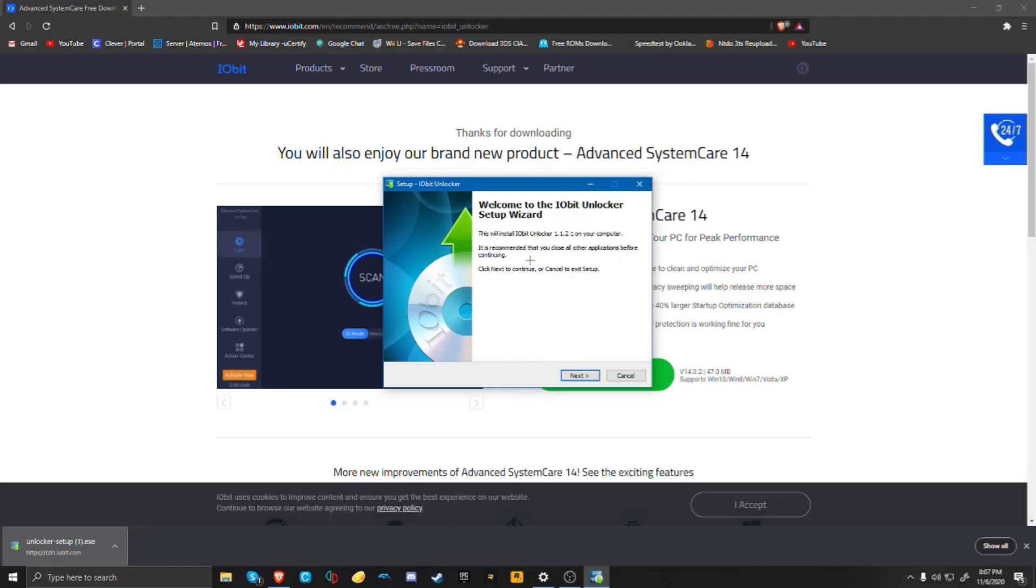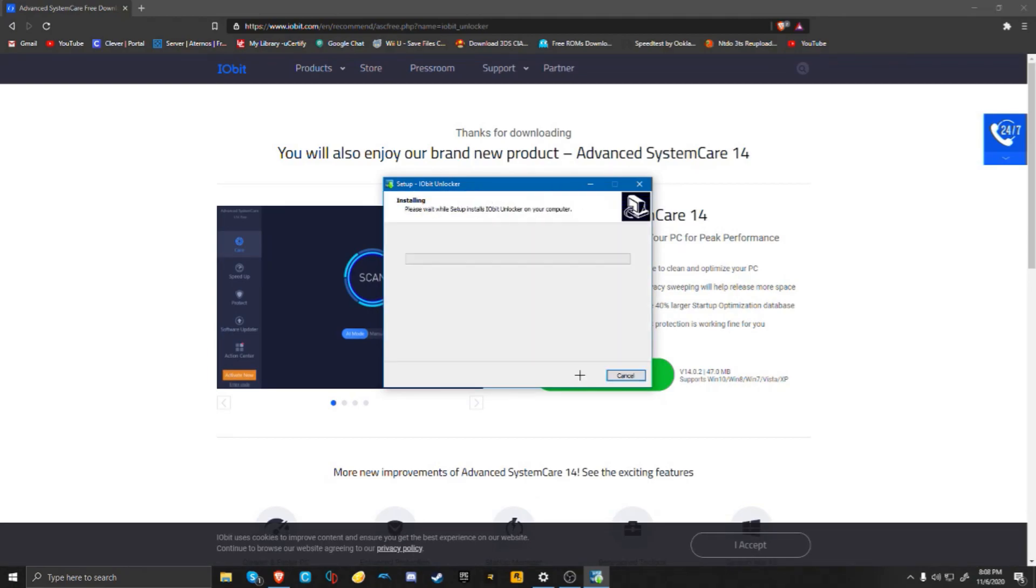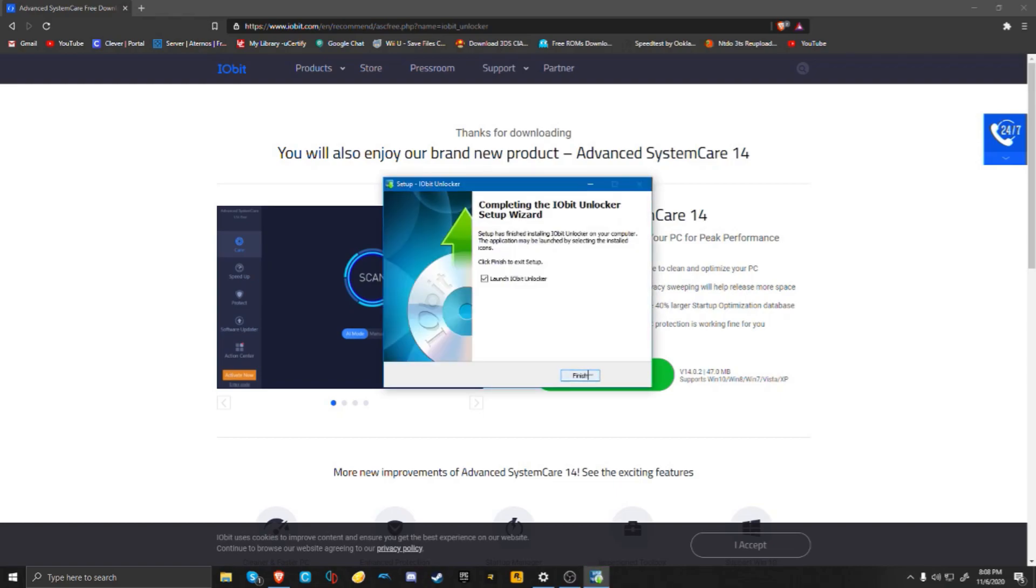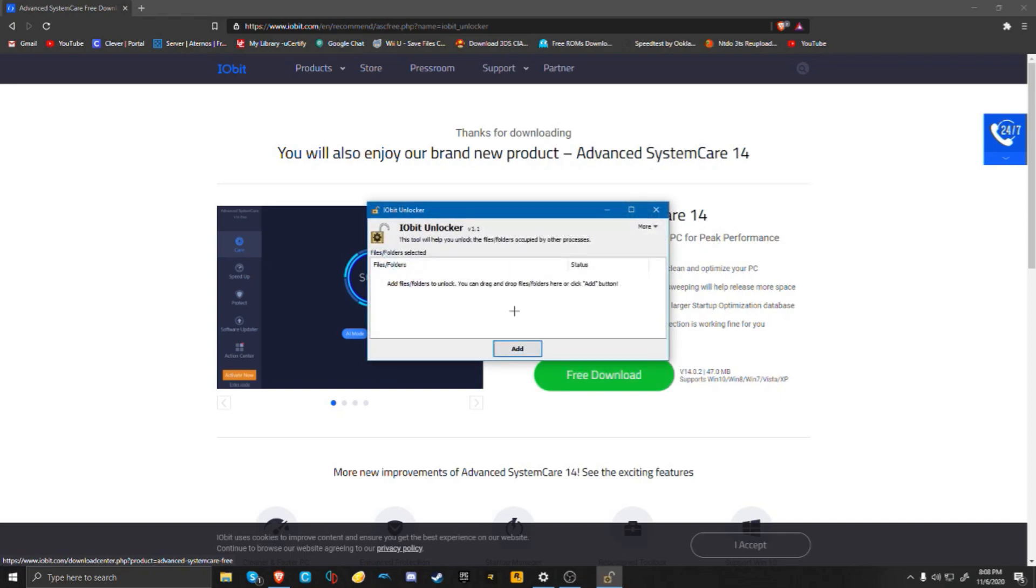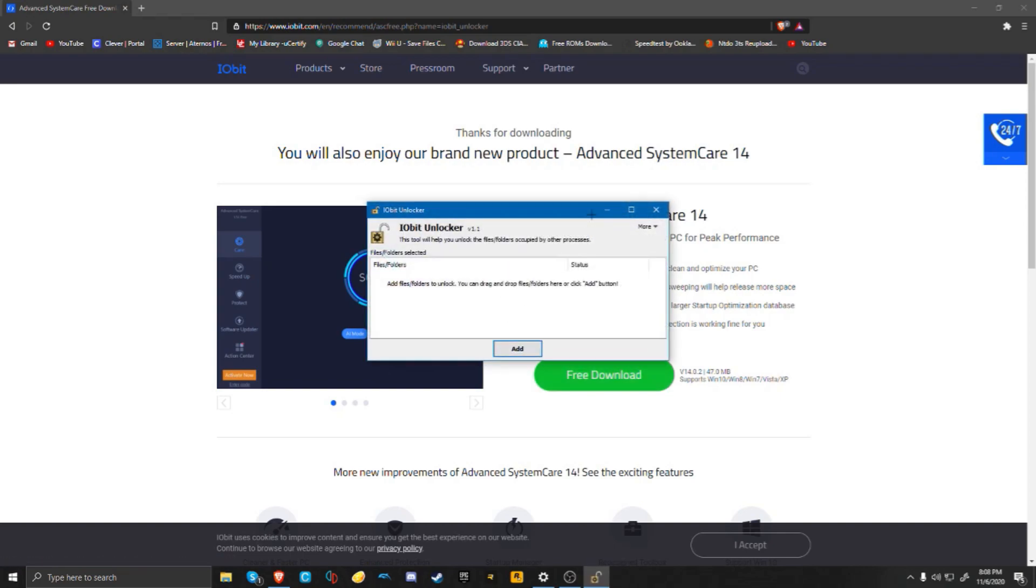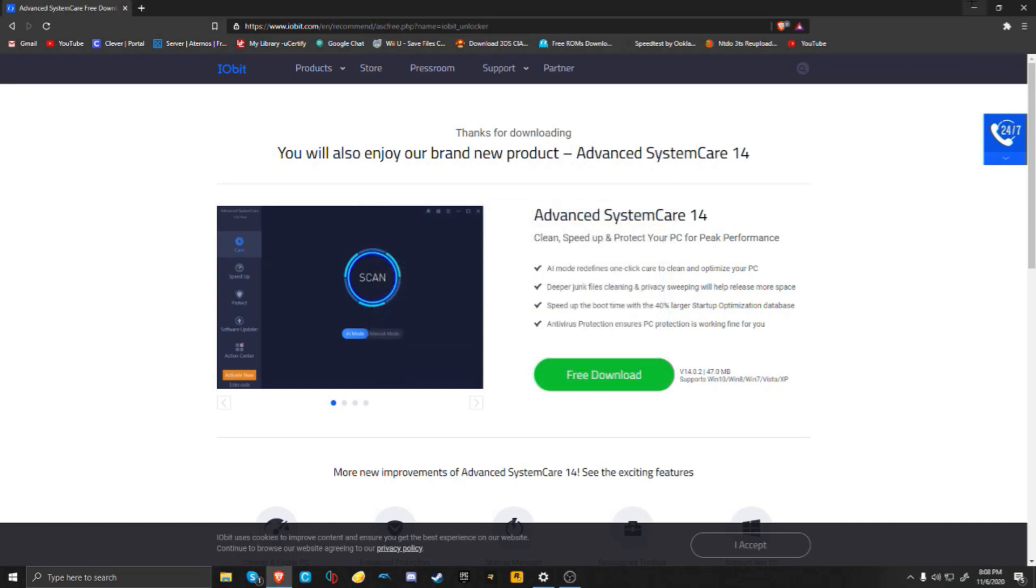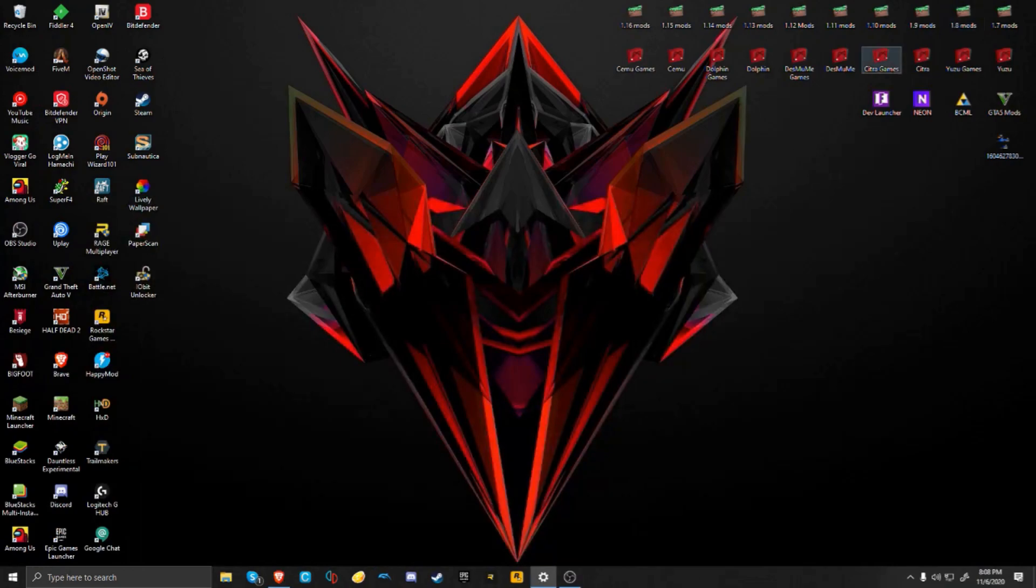It should ask for an admin and then it's going to say welcome to the IObit Unlocker setup wizard. You're going to want to click through everything and finish the installation. Your IObit should open, so you're going to want to close out of that for now.